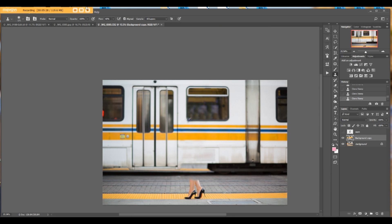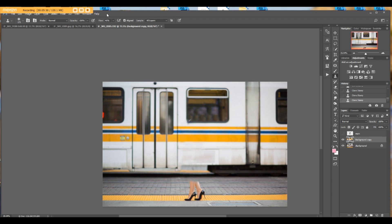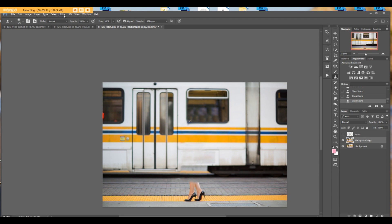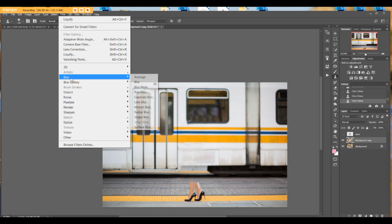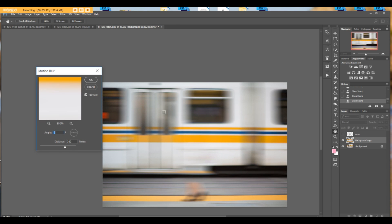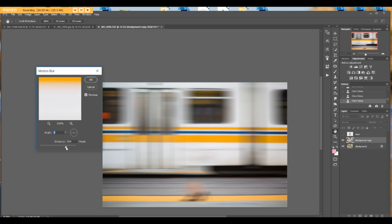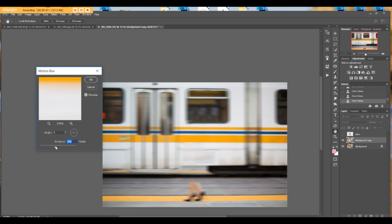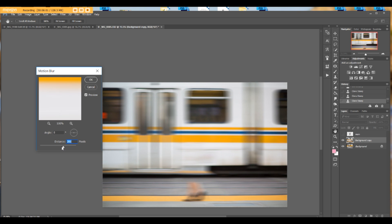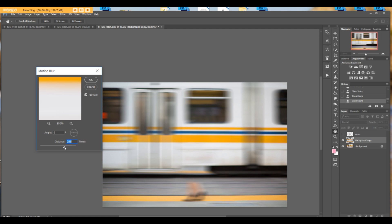Duplicate the layer and let's go to filter, blur, and motion blur. As you see, angle is zero. I think my previous image was even more. This is an example, any number that works for you. I like this, somewhere here.